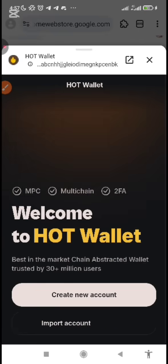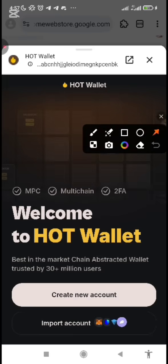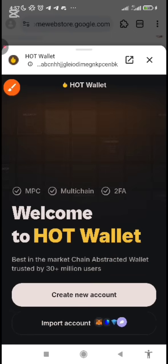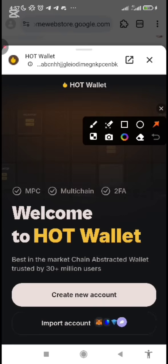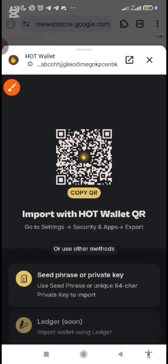Once you open your wallet after downloading it, you will see 'Create Account', 'Create New Account', and 'Import Account'. If you already have an account on Telegram, you don't need to create a new account — you just need to import your account. Click on 'Import Account'. After clicking on import account, you'll see the option for seed phrase or private key. Just click on 'Seed Phrase or Private Key'.